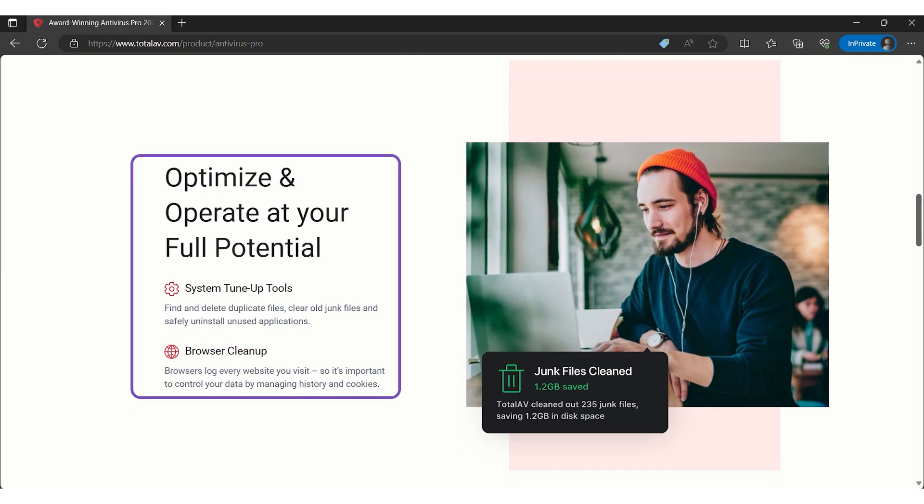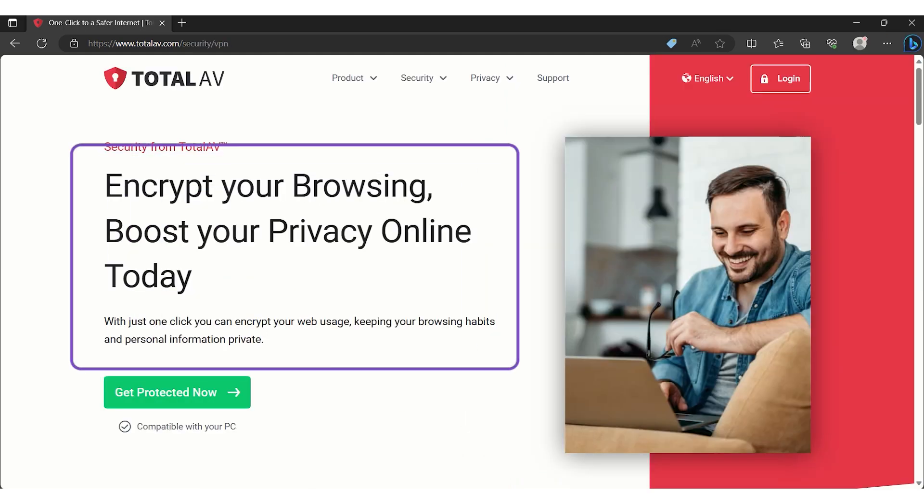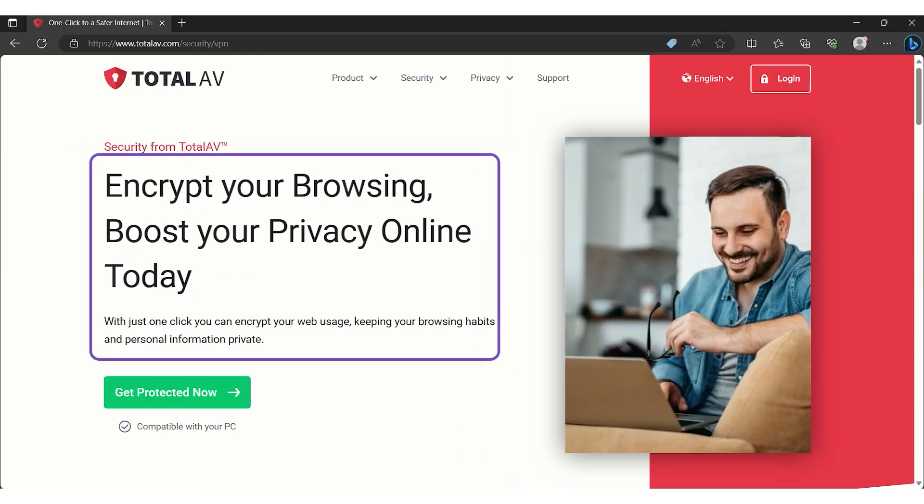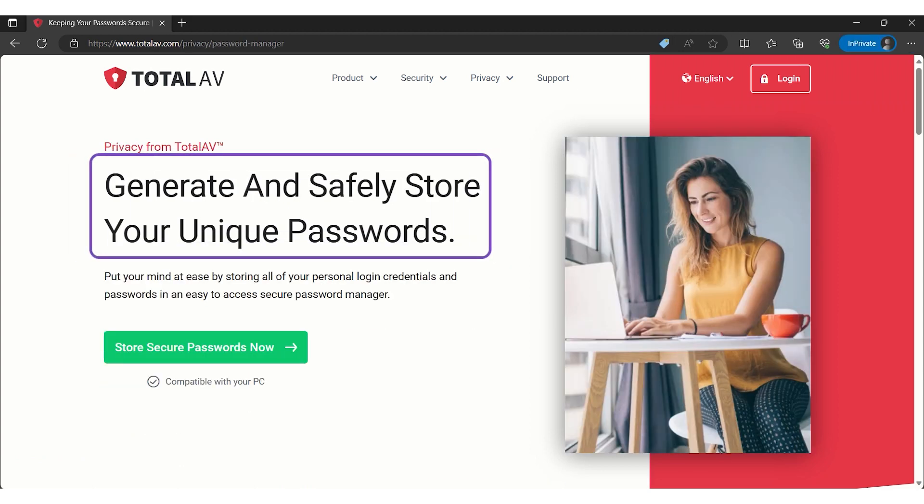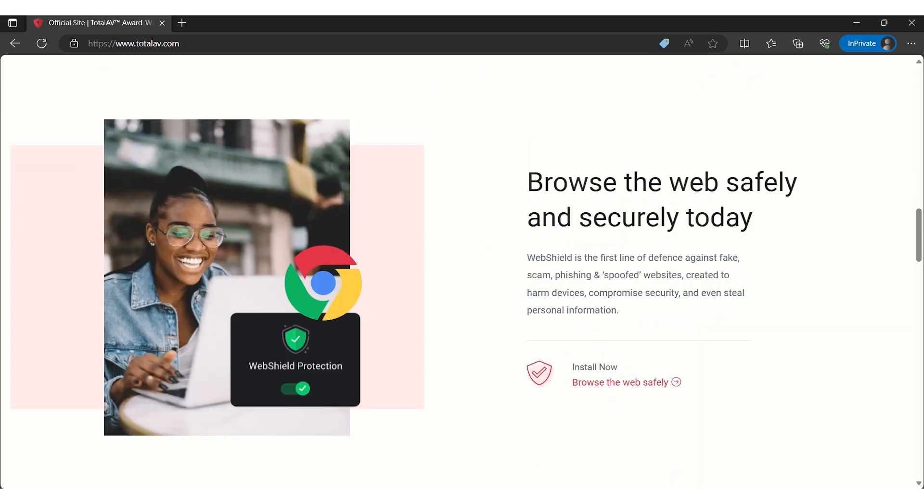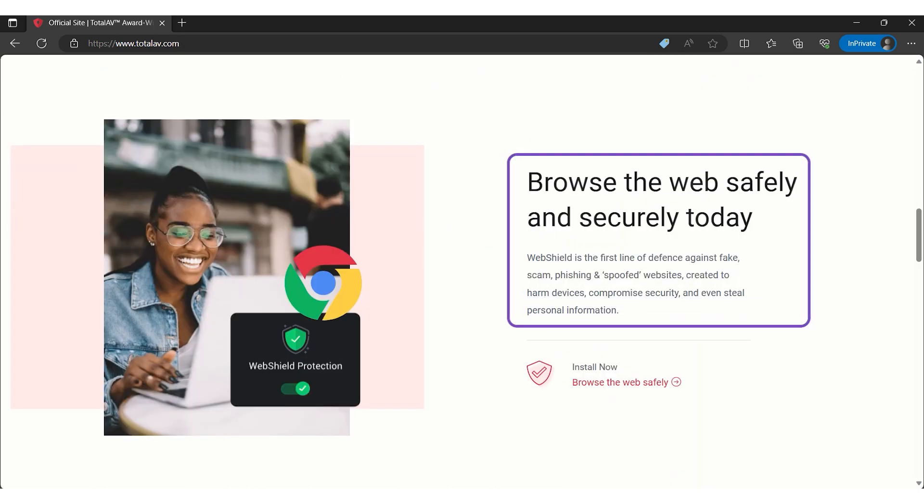Additionally, its VPN offers unlimited data for secure and anonymous browsing, while its password manager simplifies your online security. For U.S. users, TotalAV enhances its offerings with identity theft monitoring.